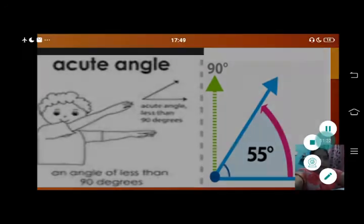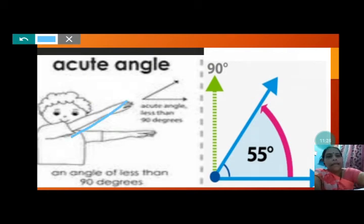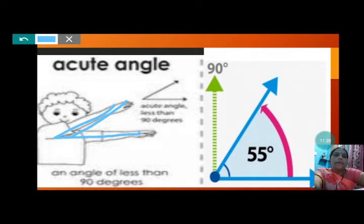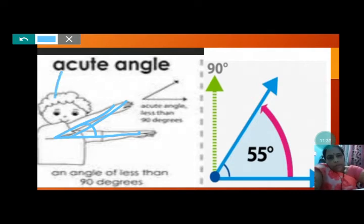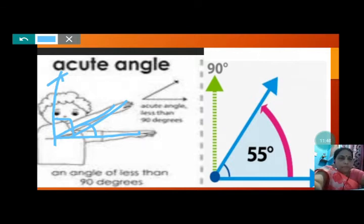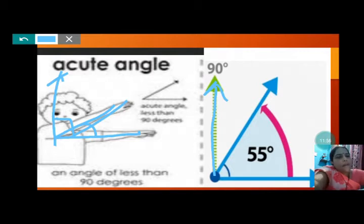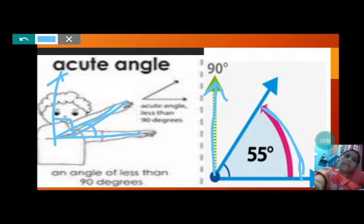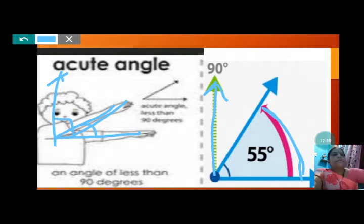Here also you can see this boy — one hand like this and another hand like this, forming an acute angle. It is less than 90 degrees. When it is straight, then it will form 90 degrees. An angle of less than 90 degrees forms an acute angle. In this picture you can see 90 degrees and then 55 degrees — 55 is less than 90, so this is making an acute angle.